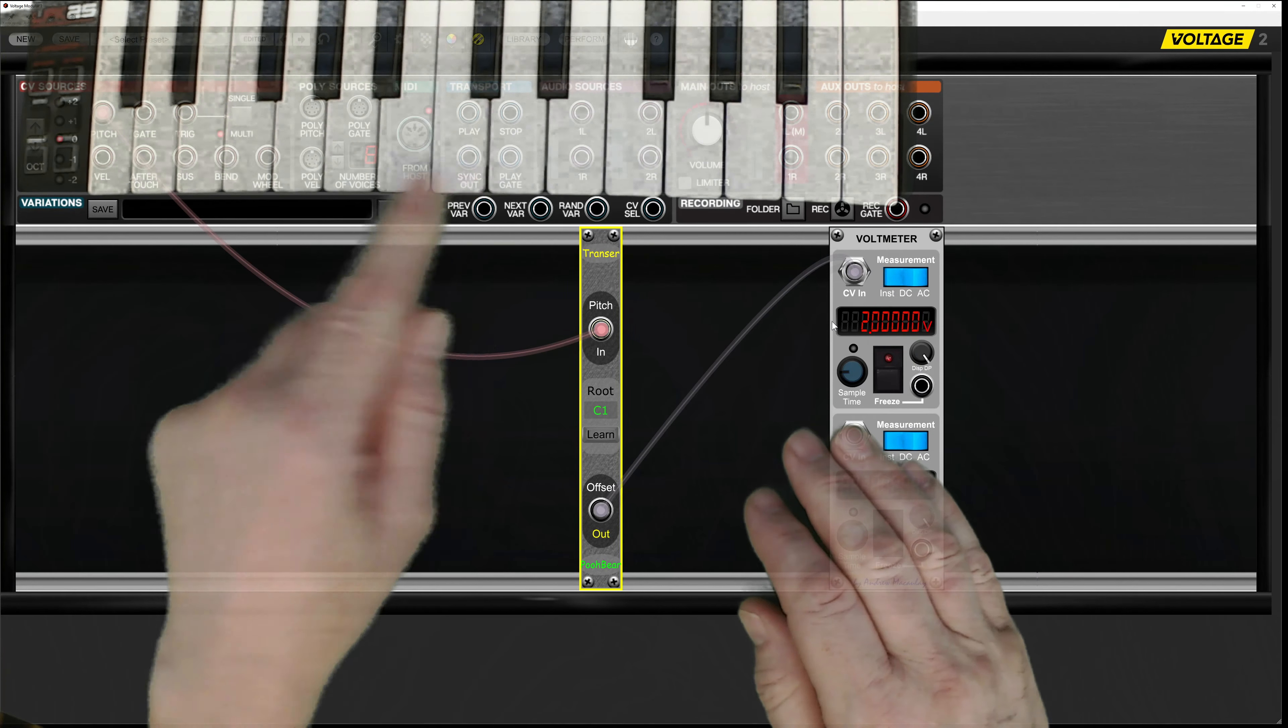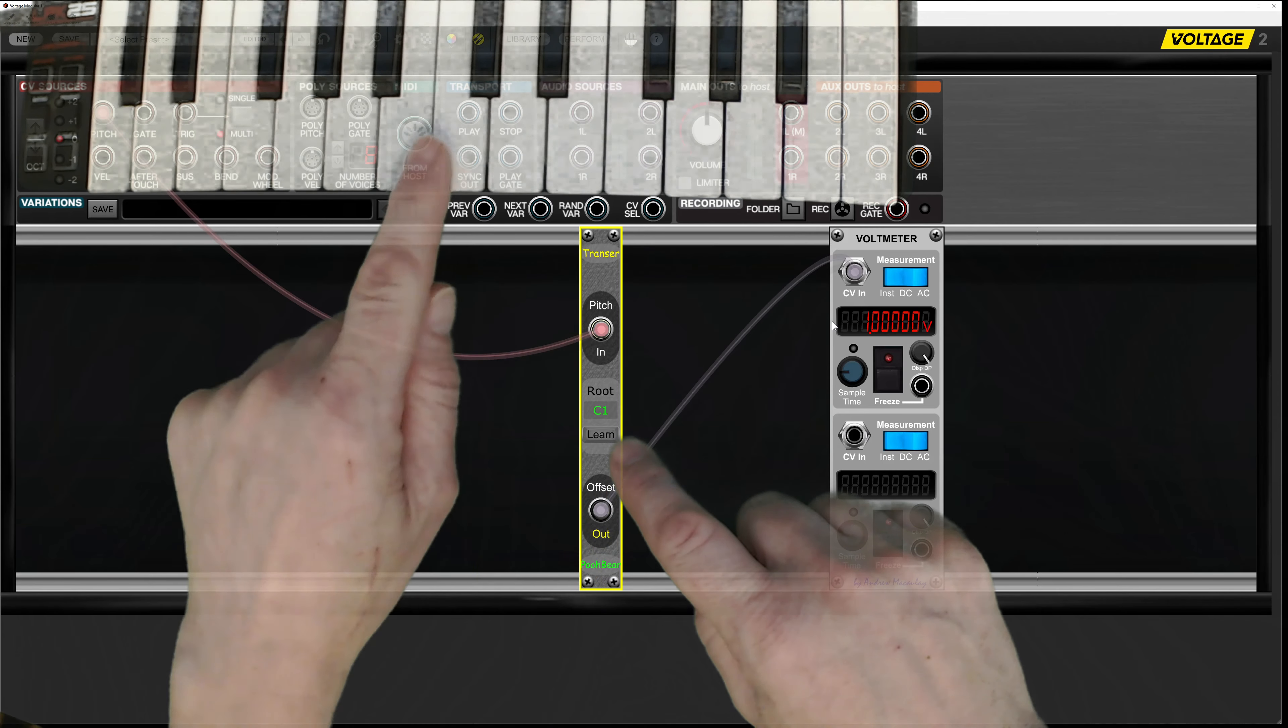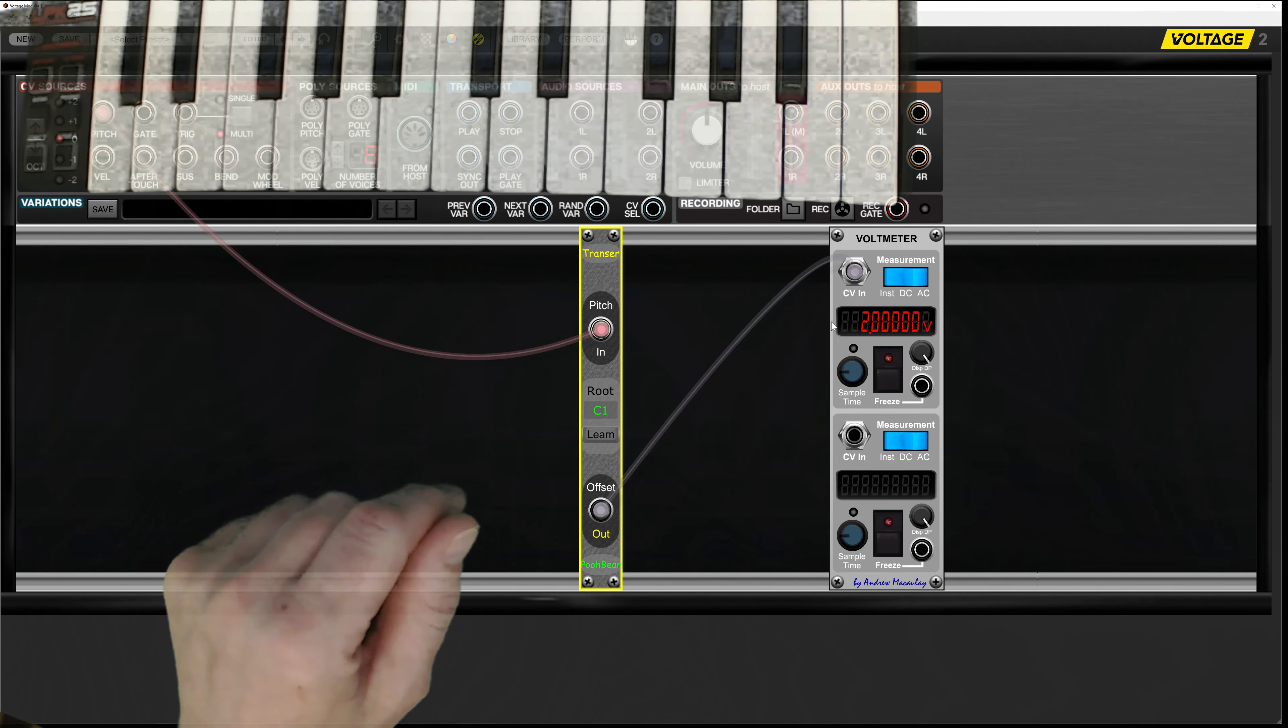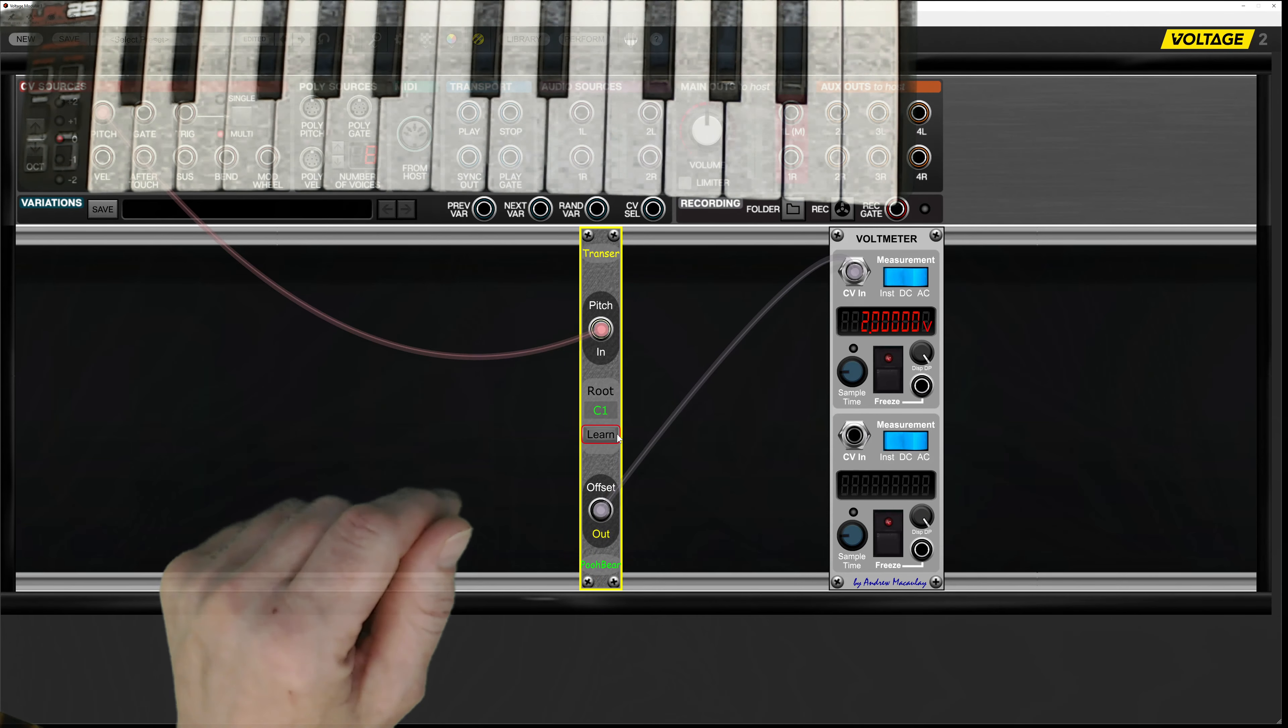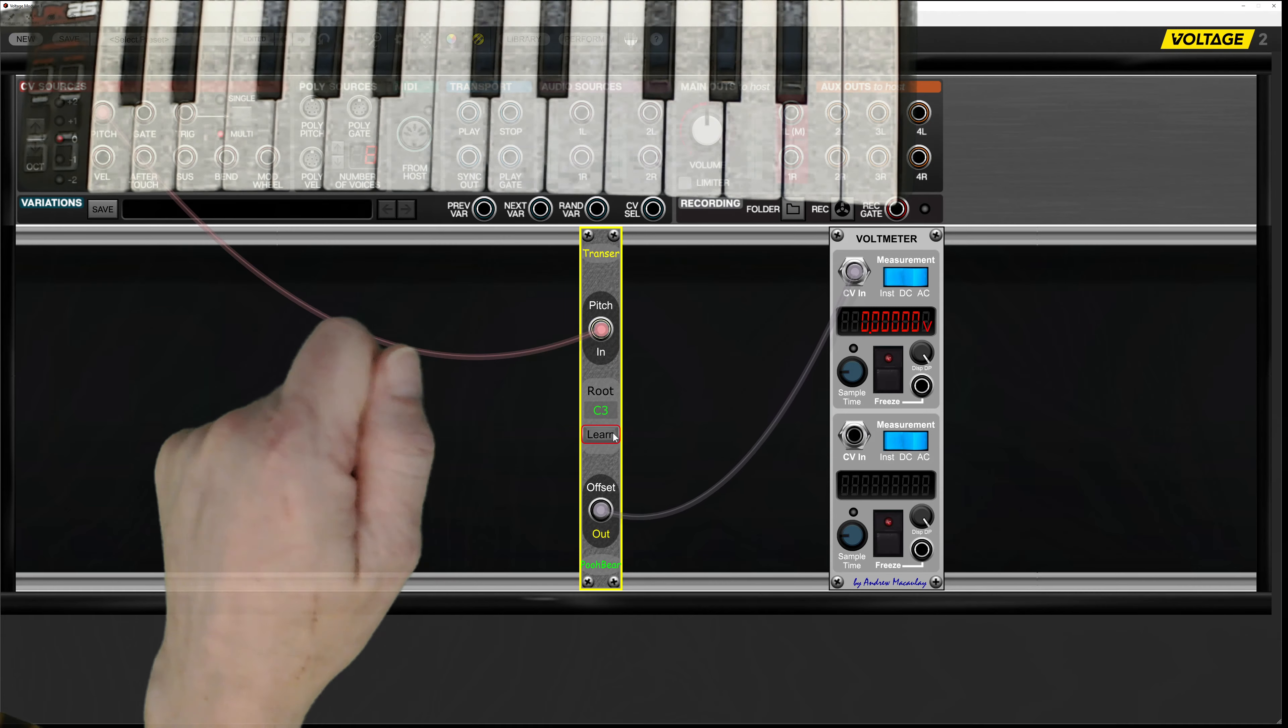So what I'm going to do first is get it to learn a new key. I want it to learn C3, so I'm just going to press C3 on my keyboard, which I've already done.